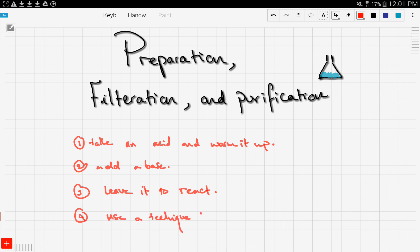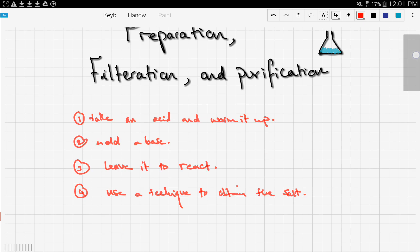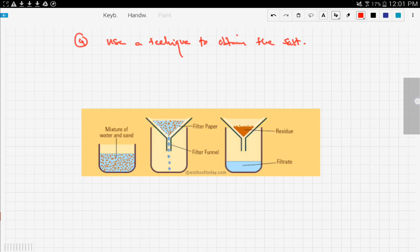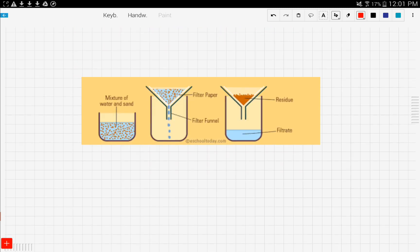Then use a technique to obtain the salt. Now let's talk about the techniques — first, let's talk about filtration.